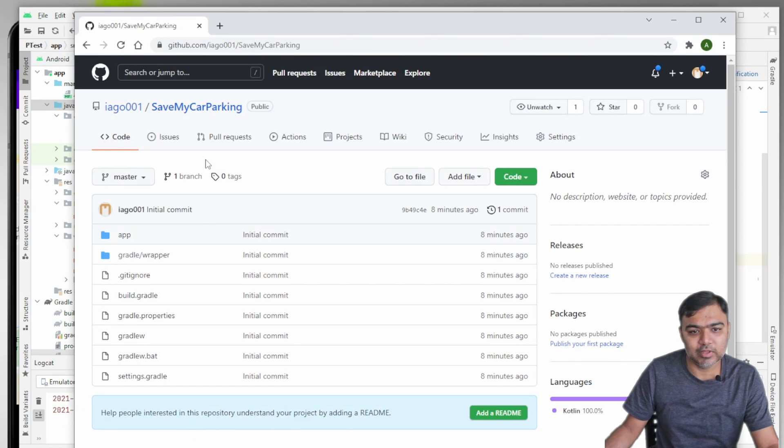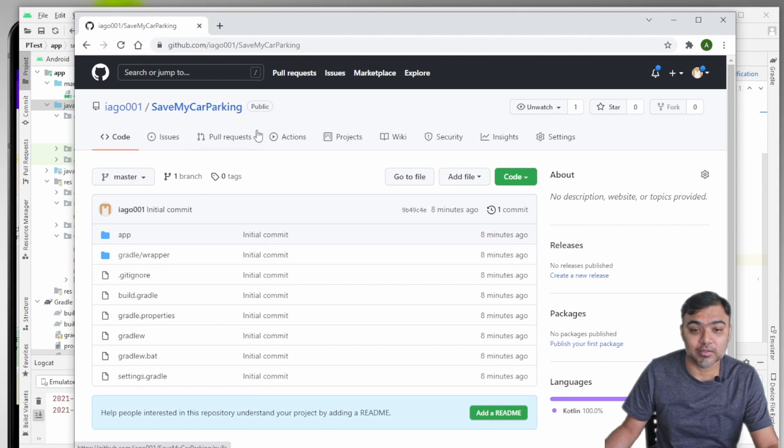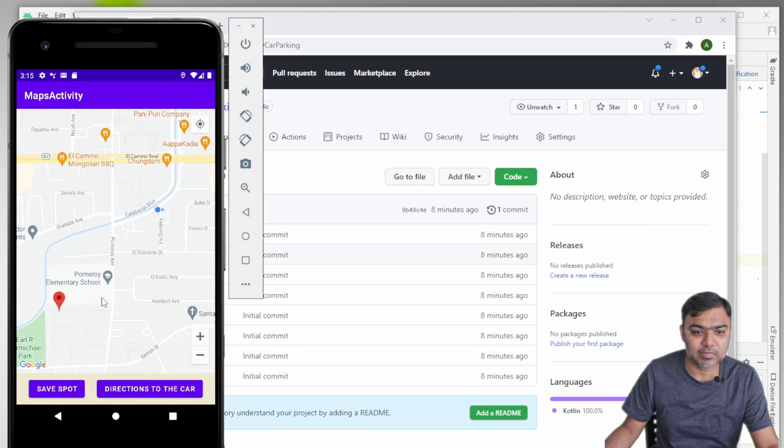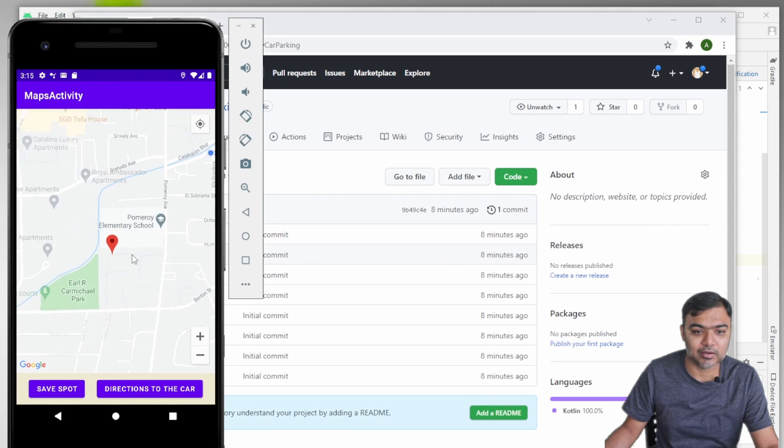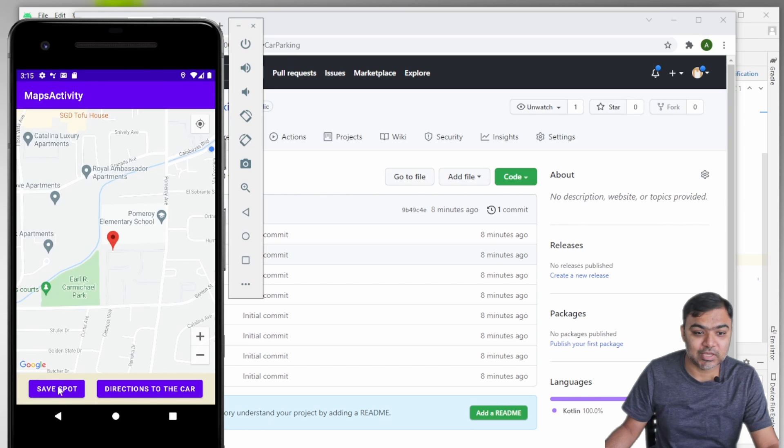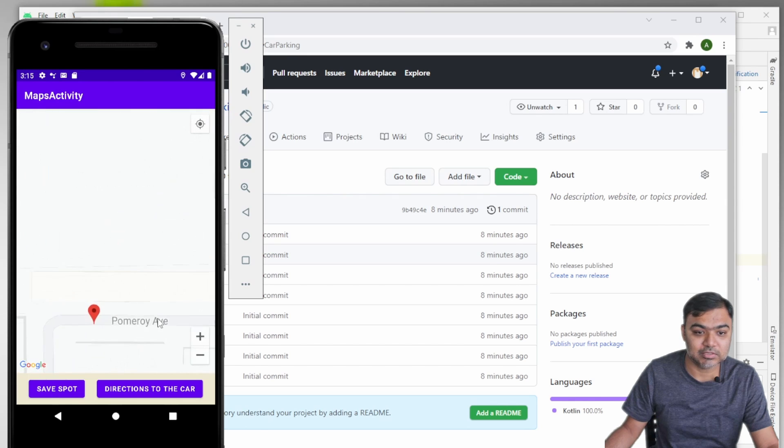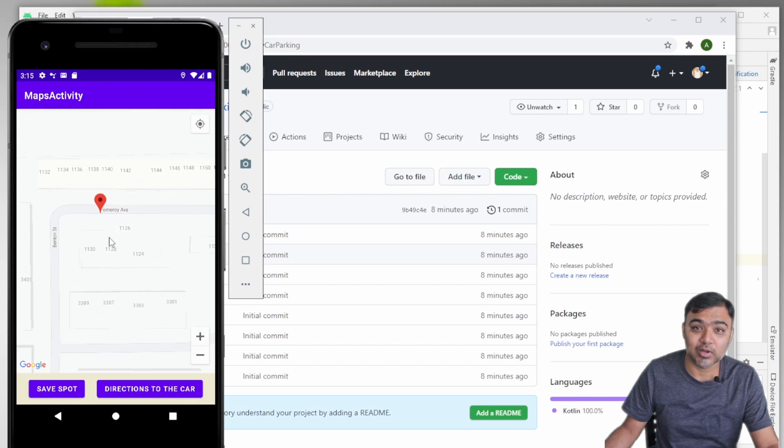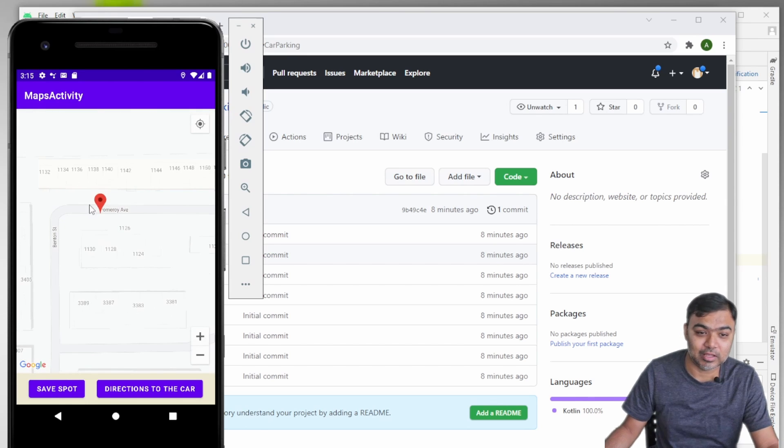The code is fully available here. It is Save My Car Parking app, so basically you can be in a location and you can click on Save Spot which will store your current fine location in the shared preferences.